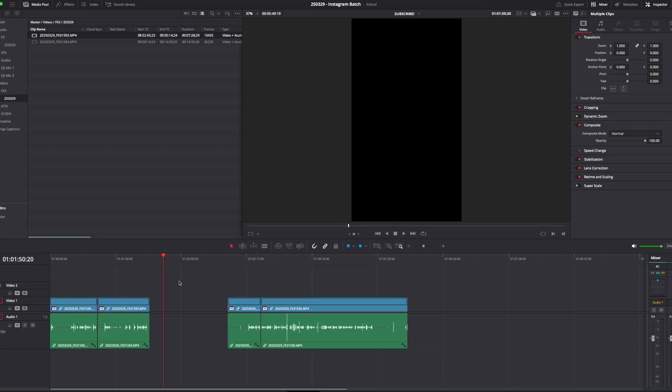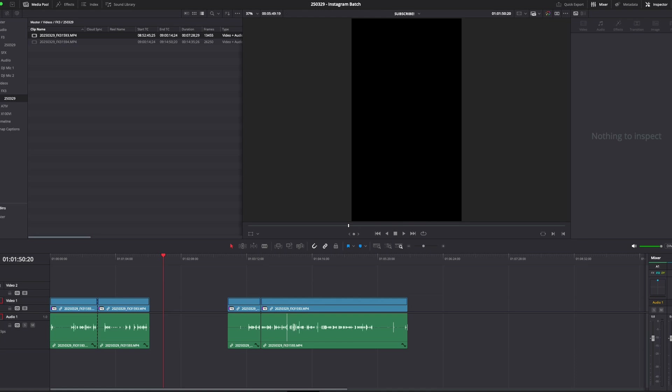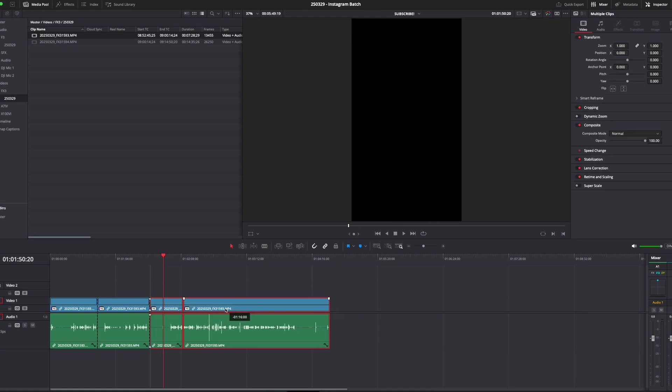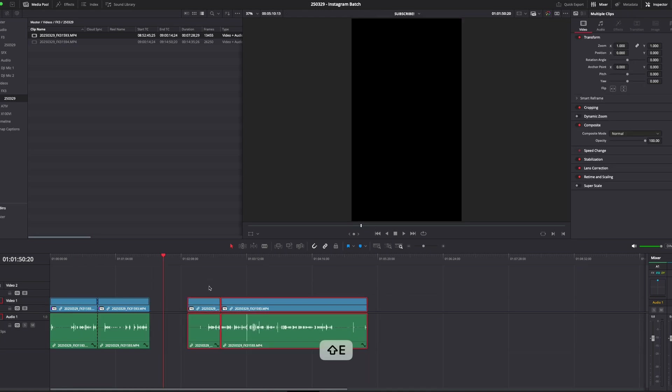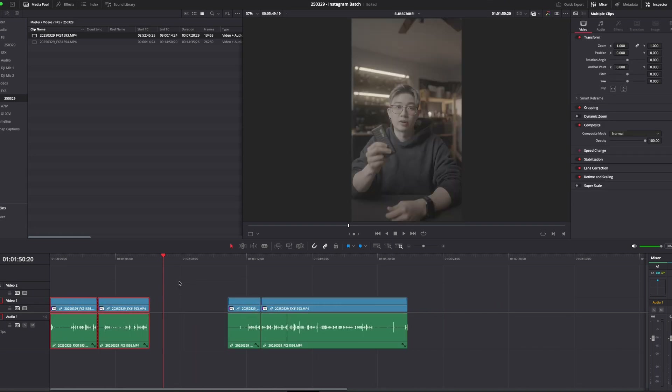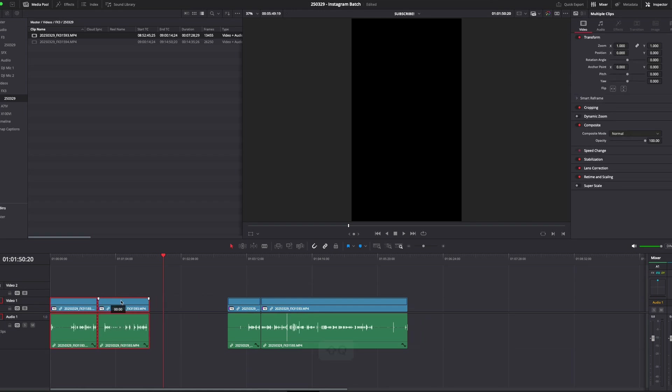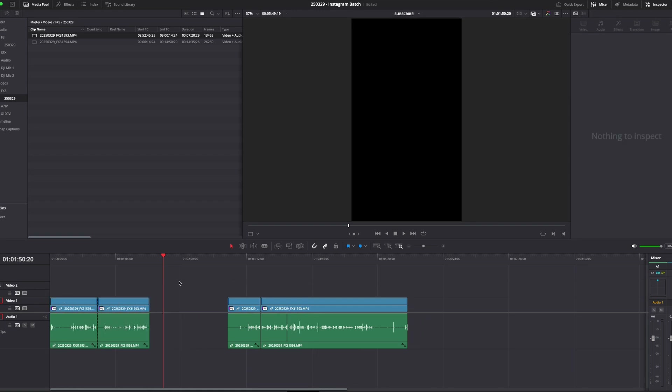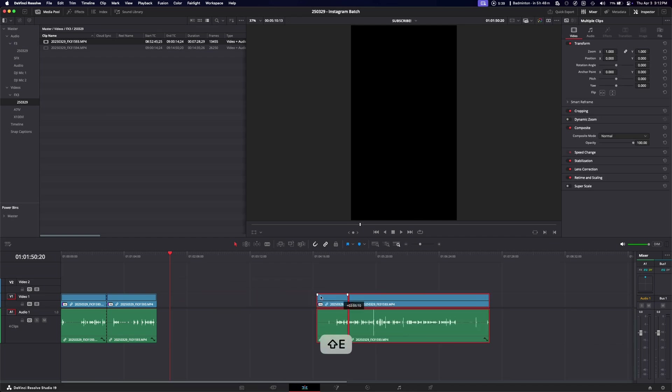Sometimes you want to select everything to the left or the right of the playhead. By default, you'd have to zoom out of your timeline, use your mouse to drag and select everything, then shift it over. Using Q and E again — since Q is on the left side of W, I have Shift+Q programmed to select everything to the left of the playhead, and Shift+E to select everything to the right.